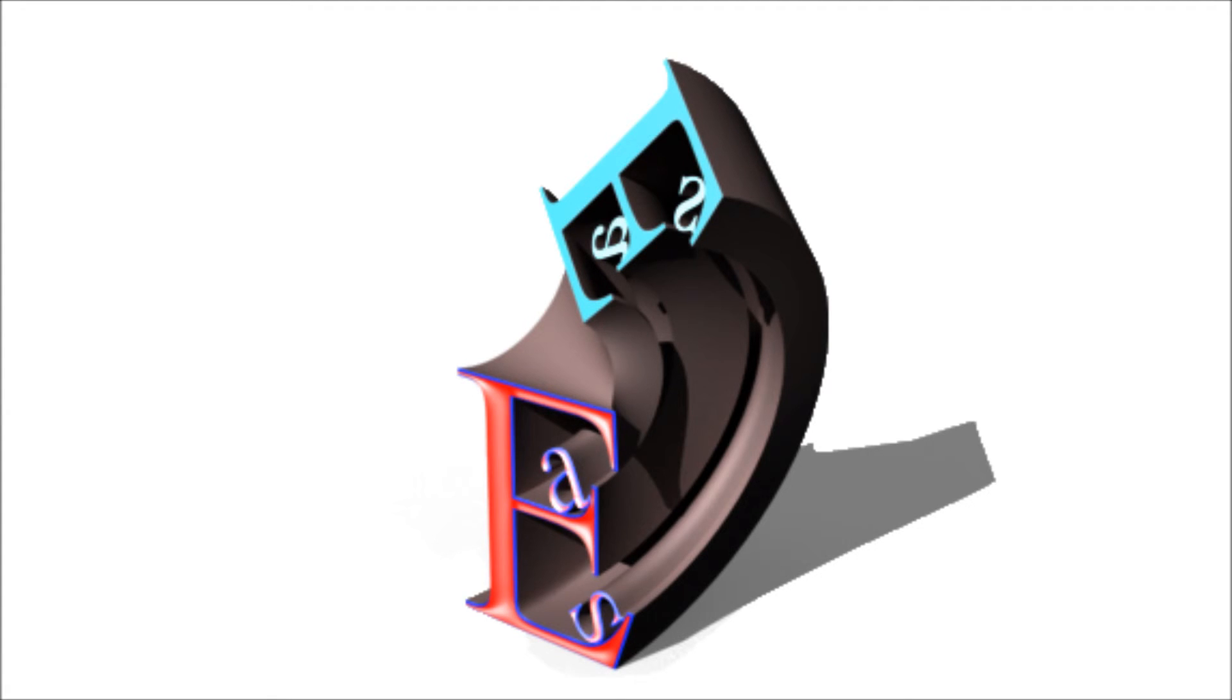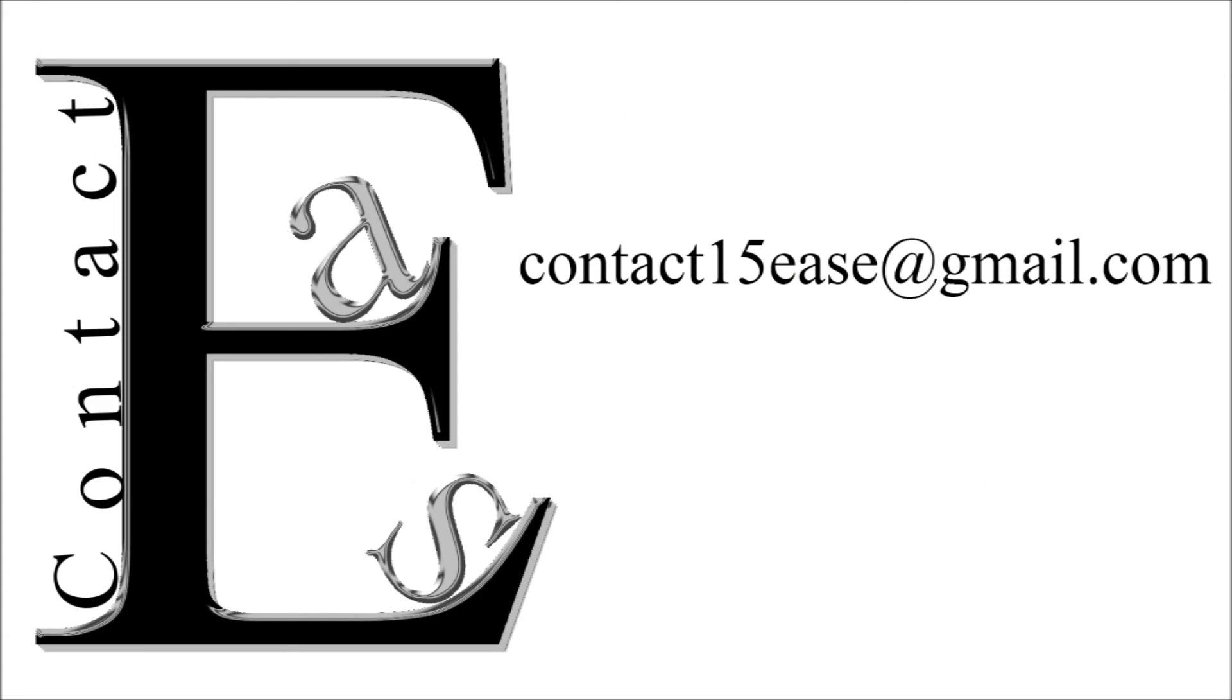If you have some problems regarding Photoshop, comment or mail us at contact15es at gmail.com.